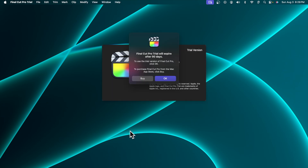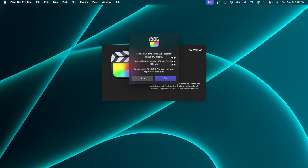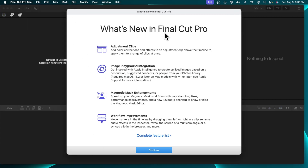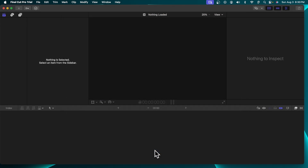Since we are using the Final Cut Pro trial version, which is free for 90 days, I am getting this message every time. It says 'Final Cut Pro Trial will expire after 90 days.' To start the application we just need to press the 'OK' button. Very shortly the application will open, and it shows what's new in Final Cut Pro. I'll press 'Continue' to dismiss that. Now Final Cut Pro is ready for you to start making or editing your videos, and you can use it for 90 days without any issues.